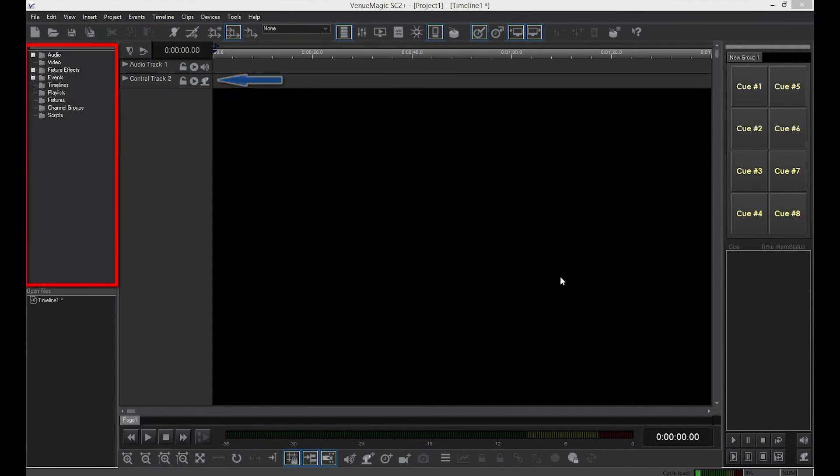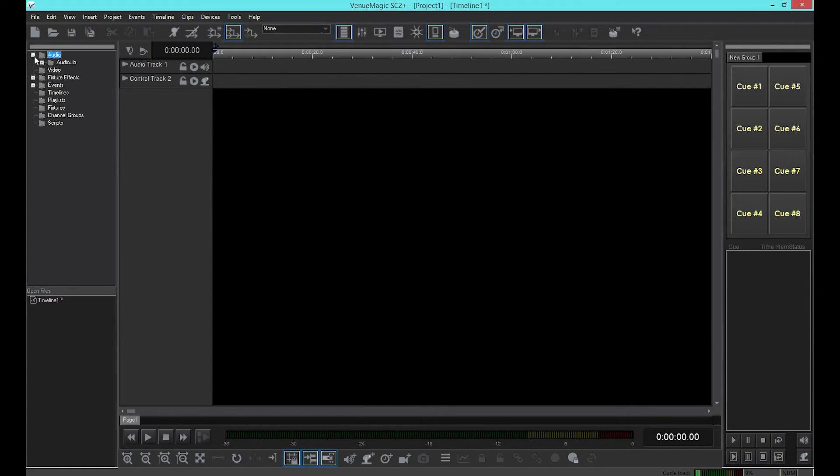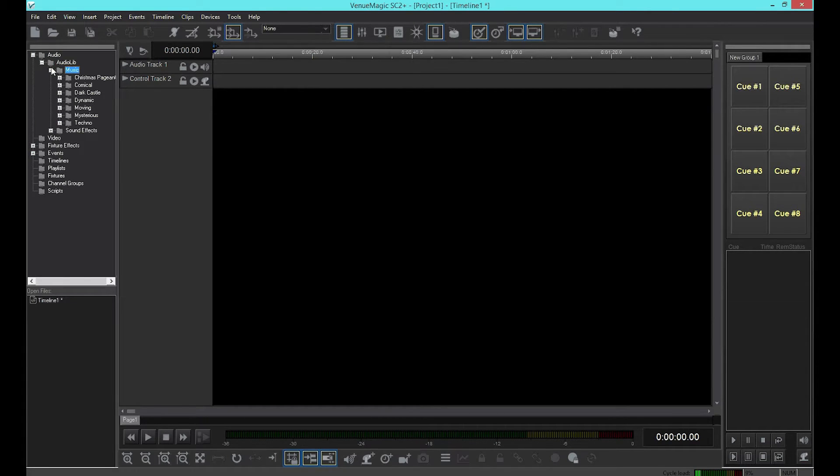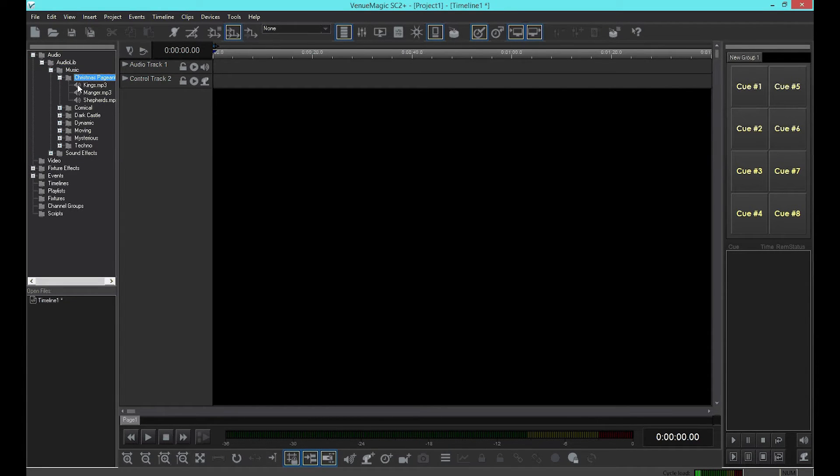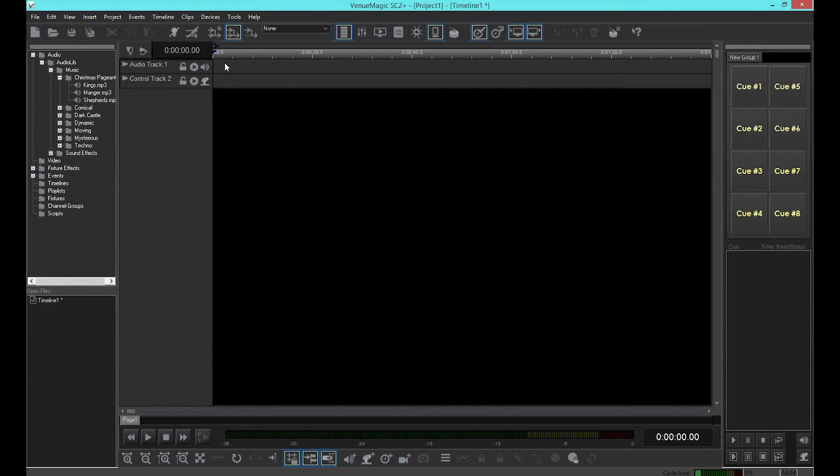This is the project window. Let's open the audio folder in the project window and find some music. Now I'll drag the music onto the audio track in the timeline. Ignore the window that just popped up. We'll explain more about that later on.